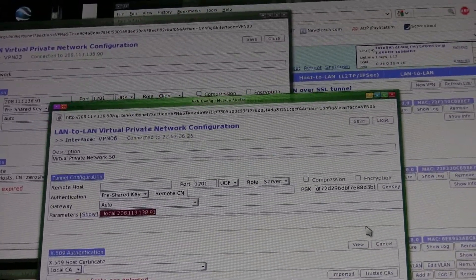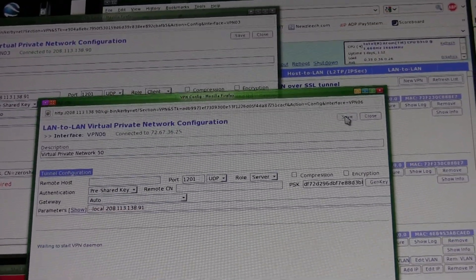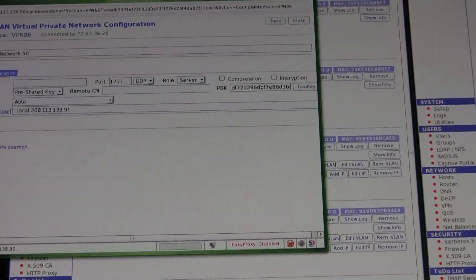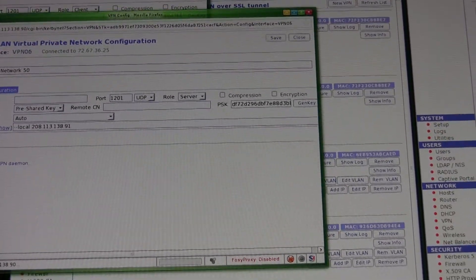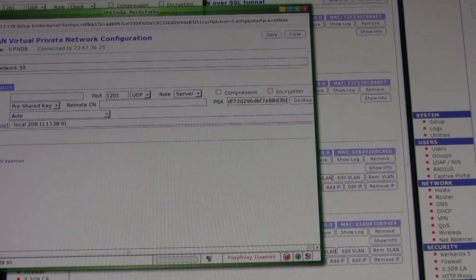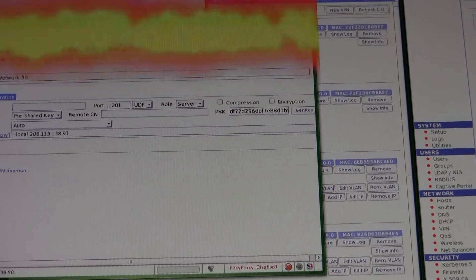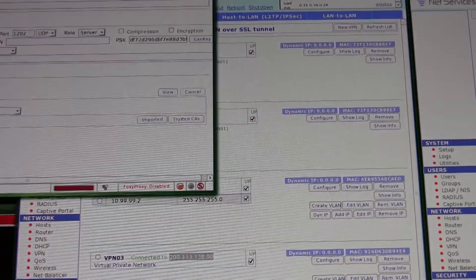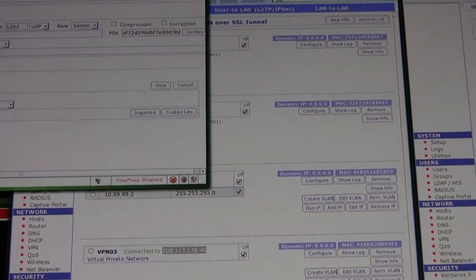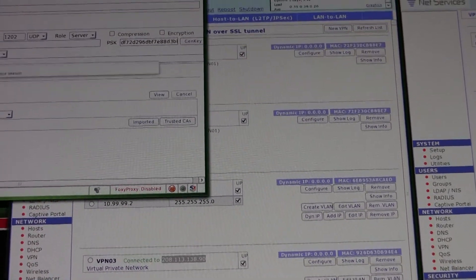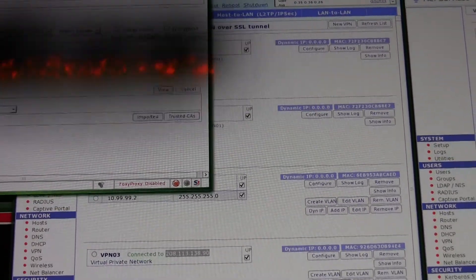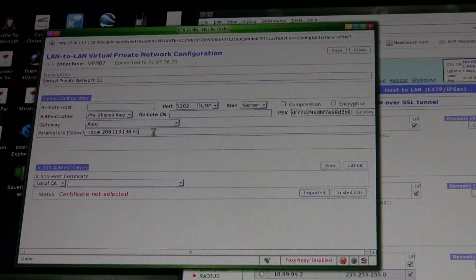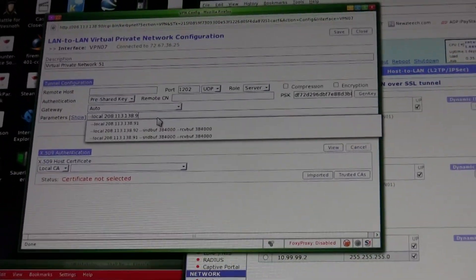And I can go ahead and copy and paste that, save it, and then the other one's going to be - whoops - dot 92.